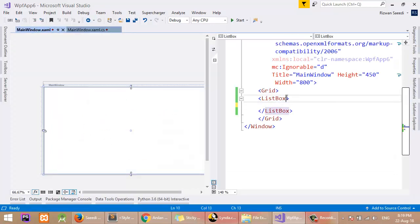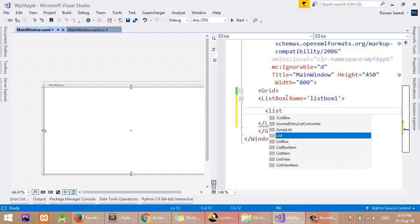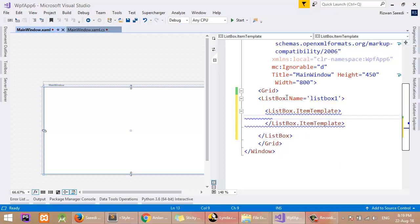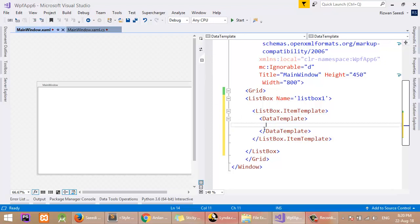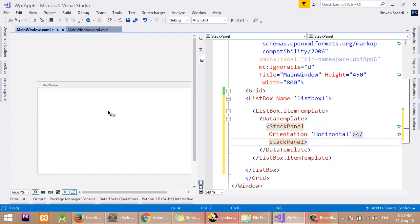Now I will assign a name to the ListBox so I can access it in code — the name will be listBox1. In the ListBox I will set the ItemTemplate, and inside the ItemTemplate I will define a DataTemplate. This DataTemplate will be shown for each list item. Inside it I will define a StackPanel with an orientation of Horizontal, and in the StackPanel I will add an Image.